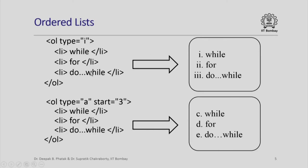Here is an example. I want to put while, for, do-while as three entries in an ordered list Roman I, II, III. I simply say type is equal to i. Please note I am not saying start because the default is 1.